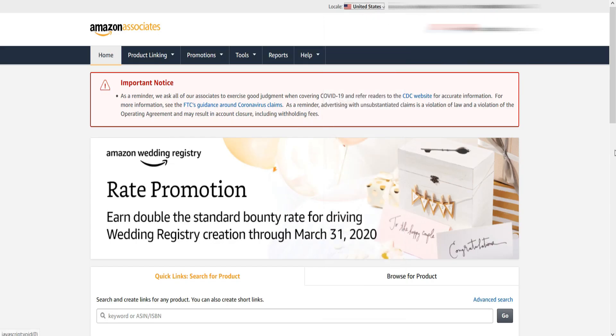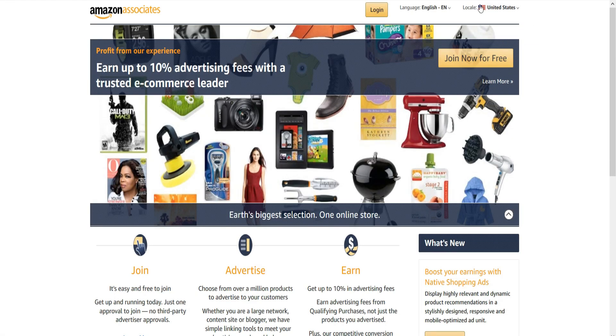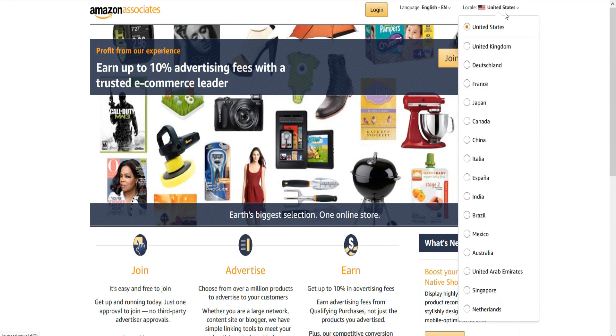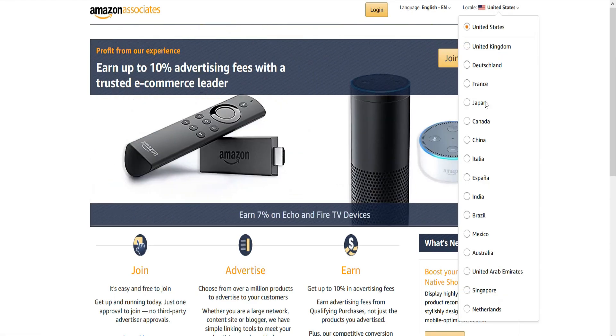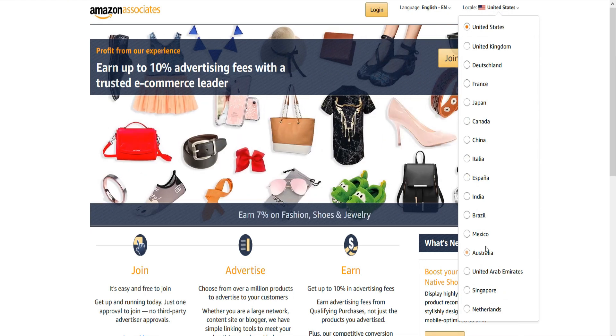Until now, if you have multiple Amazon affiliate accounts across different countries, you had to login into each country's Amazon portal to look at their earnings reports individually.